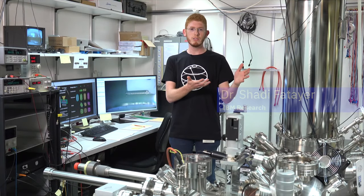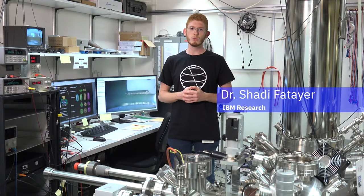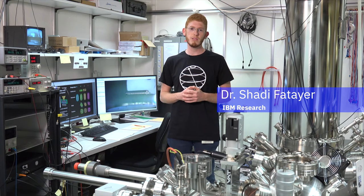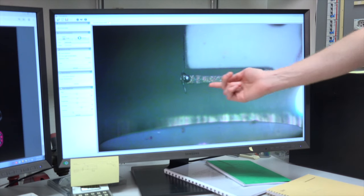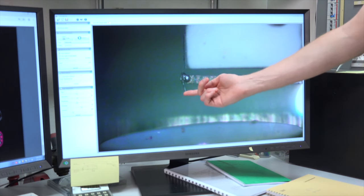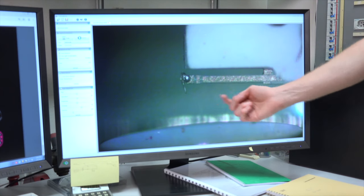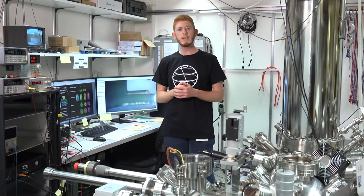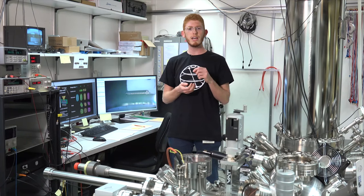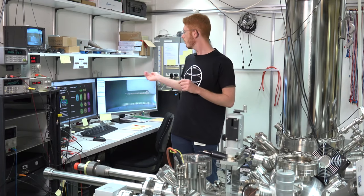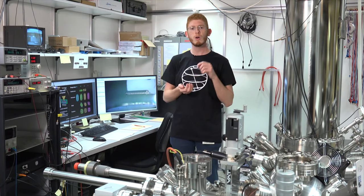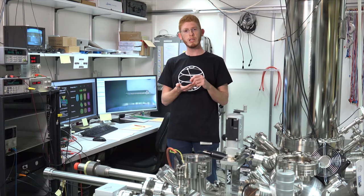This is the instrument that we used. It's an ultra-high vacuum, low temperature atomic force microscope. This is the cantilever that we have in our system, which is a Q-plus sensor. With that, we functionalize the tip of our sensor with a CO molecule.